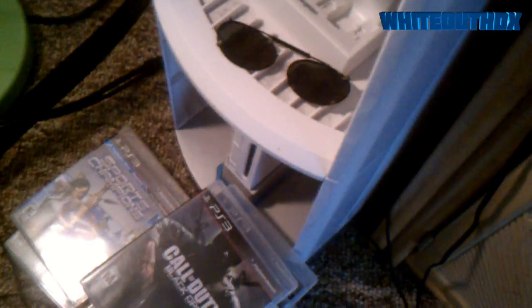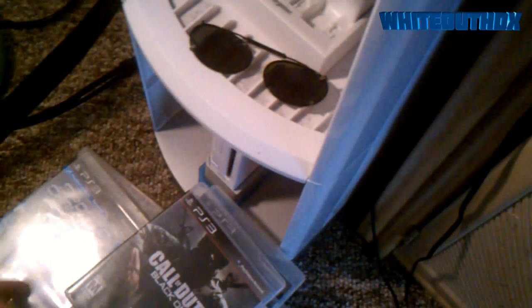So, Call of Duty Black Ops for Whiteout, Sports Challenge, and Heavy Rain for my wife. And I'm just gonna leave them there.